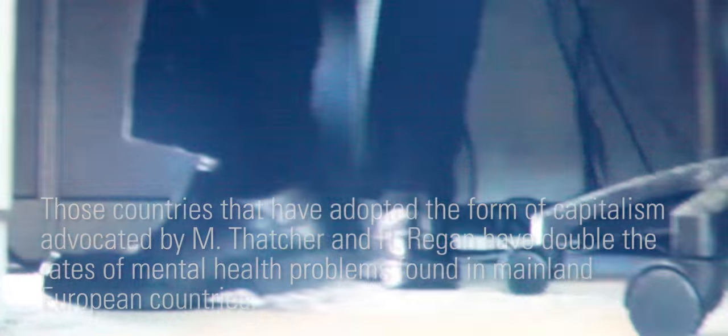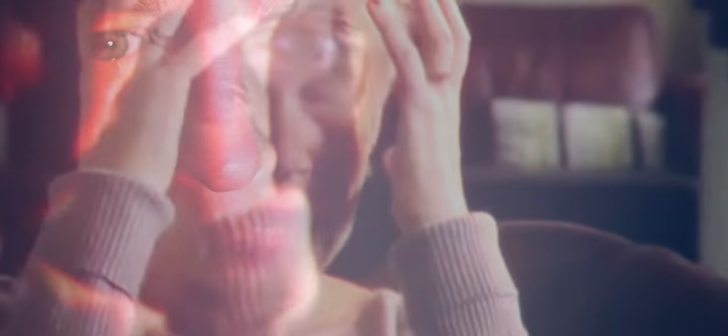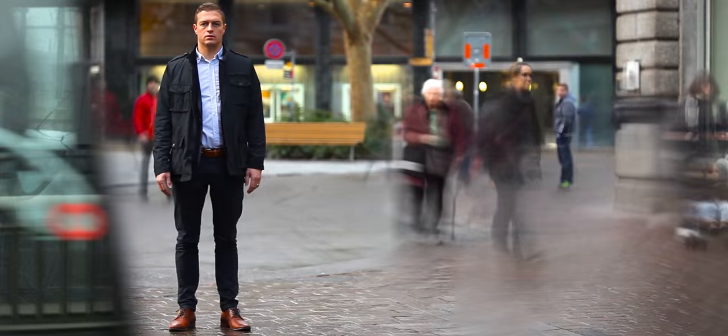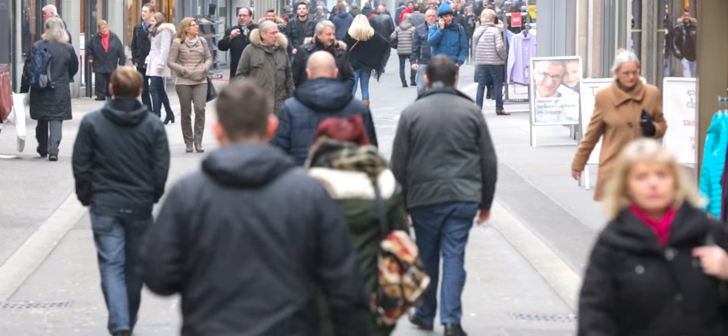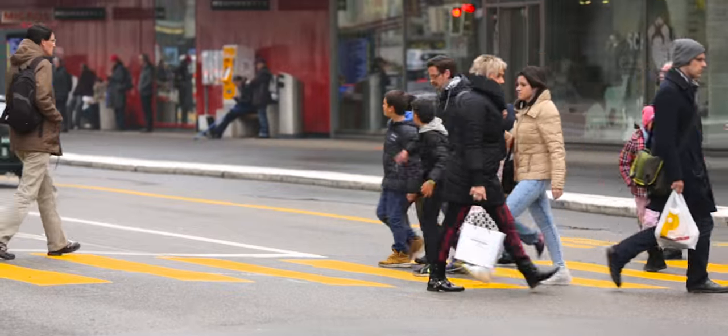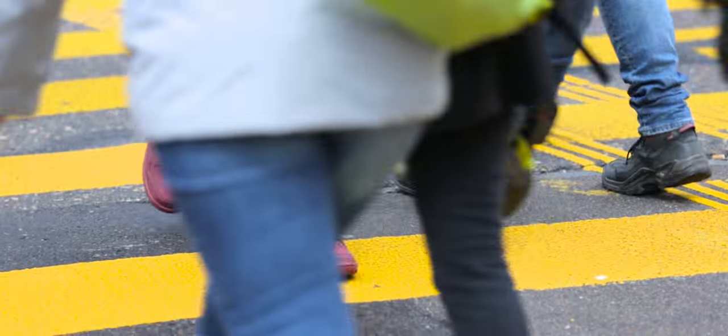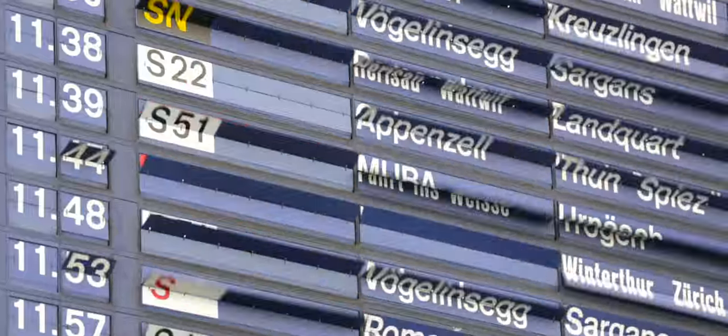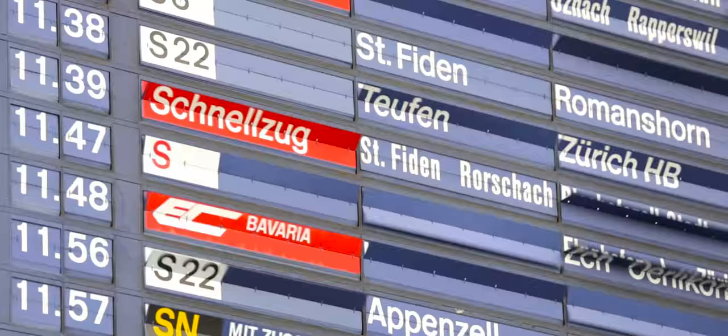They are burned out. Society has established set paths for us to follow. Change depends on not only questioning the paths, but creating alternatives.